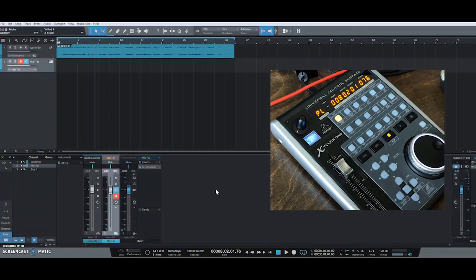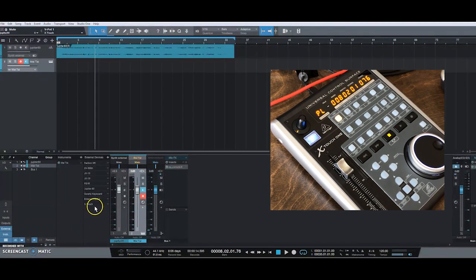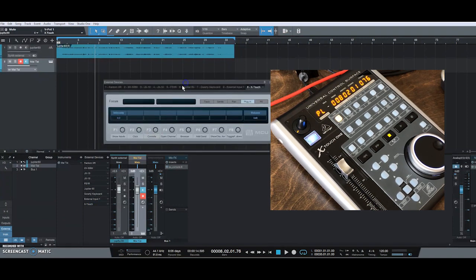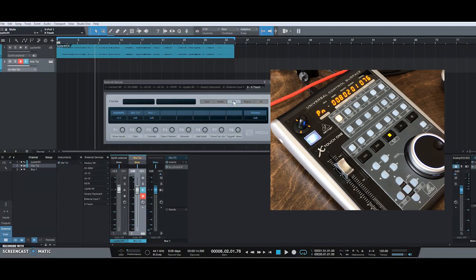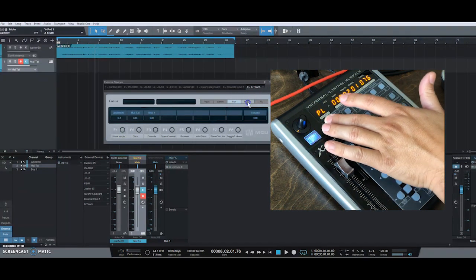By default the encoder is set to pan, but if you look at the software on the left side, click on External and then double-click on X-Touch — the Mackie panel comes up. Up here you can change the encoder assignment to track, sends, pan, plug-in, or effects. By default it's pan, and if I click plug-in it'll change to plug-in mode.